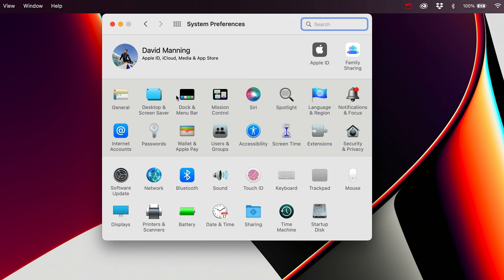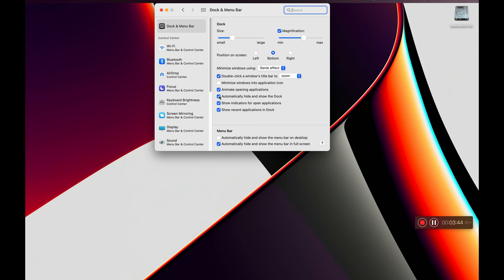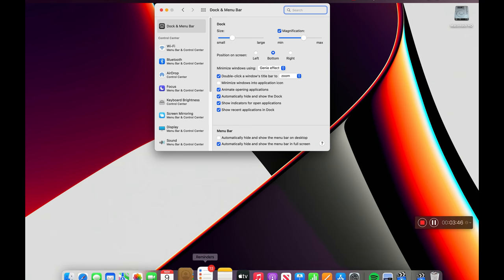Then I go to Dock and Menu Bar. I bring my dock size down just a little bit — I like it a little smaller — and I bump up the magnification just a touch. I also click Automatically Hide and Show Dock, which is an important one. I don't know why that's not on by default, but it makes the dock pop up when your cursor goes down there and disappear when it's not.